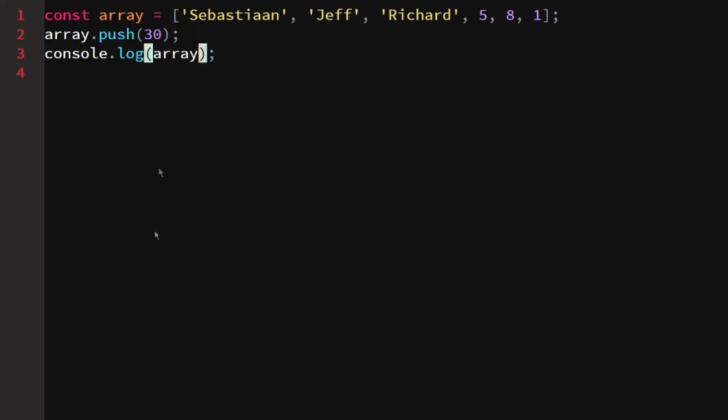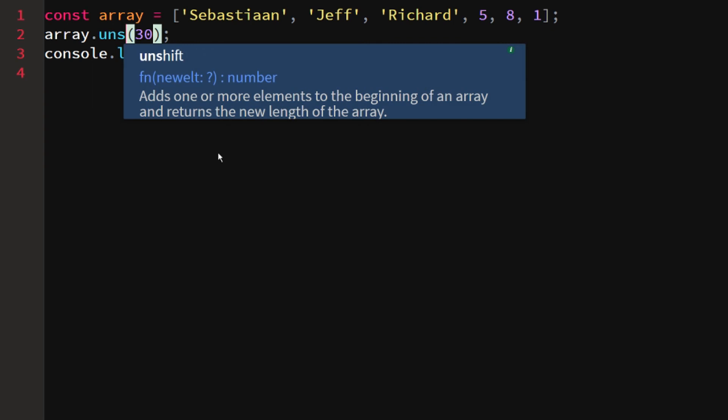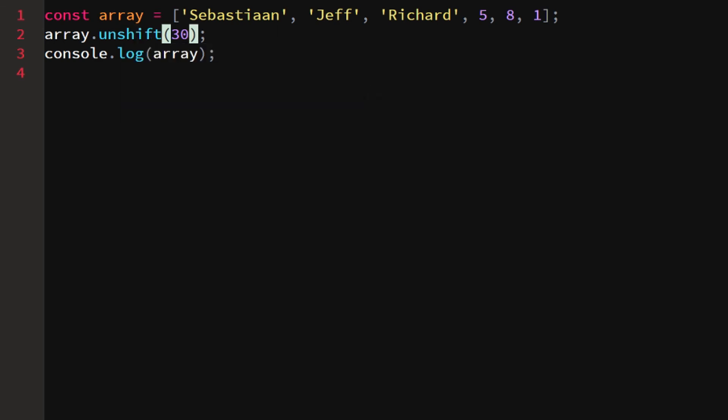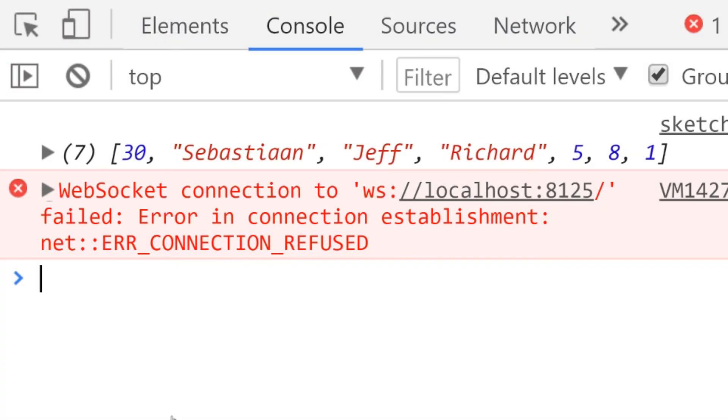Let's say we will just log array, we would see that we get this long list and 30 is at the end. But let's say we would want to put it at the front. We could do unshift, which adds one or more elements to the beginning of an array and returns the new length of the array. If we do that, we would see 30 and then all these elements.